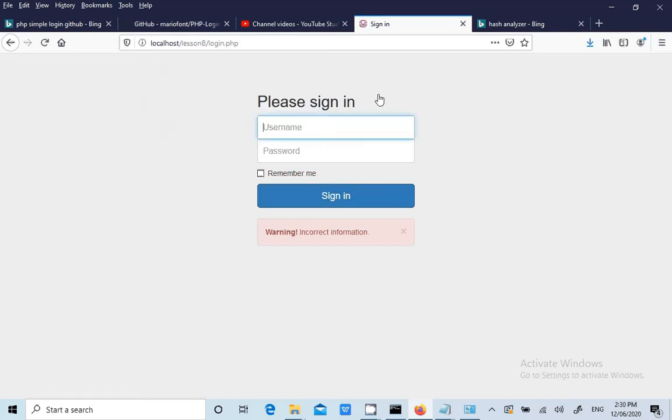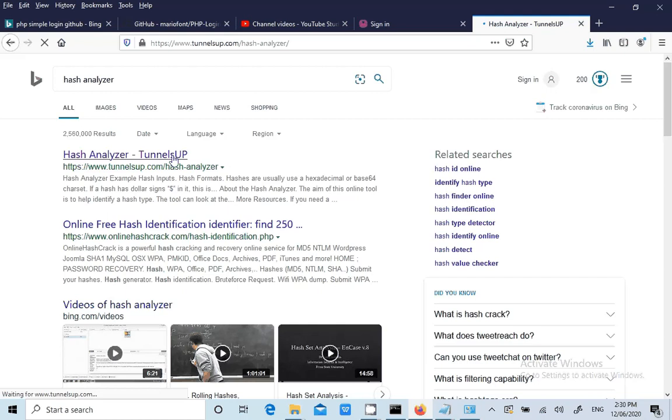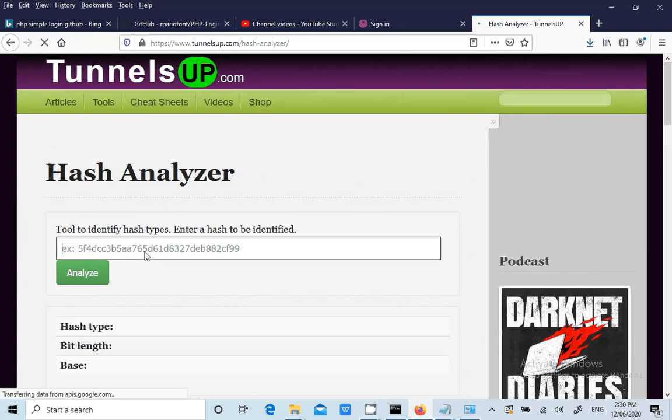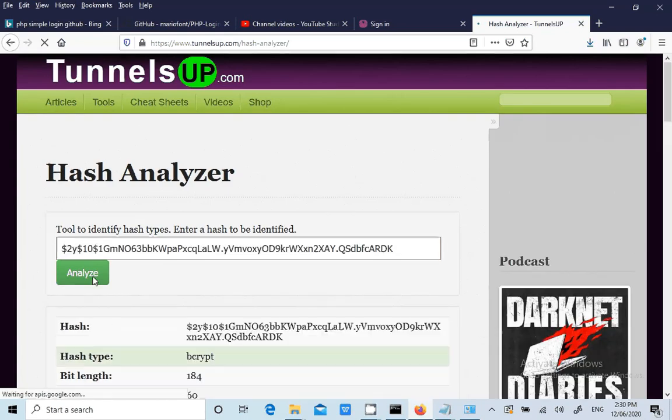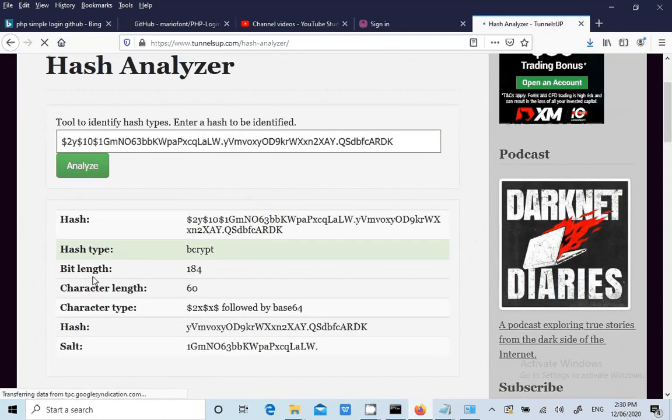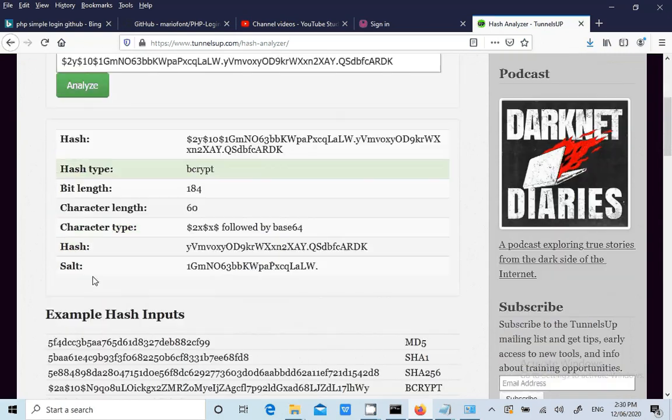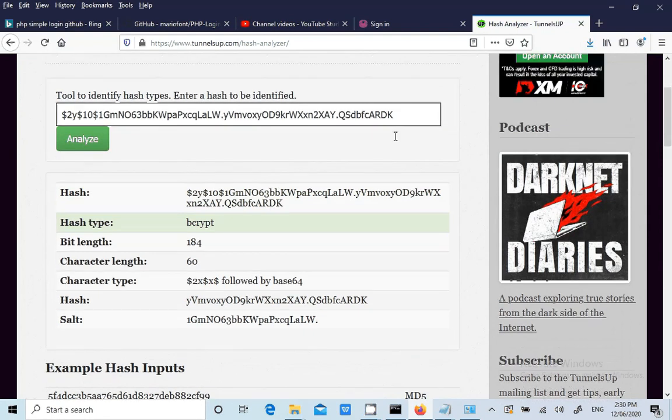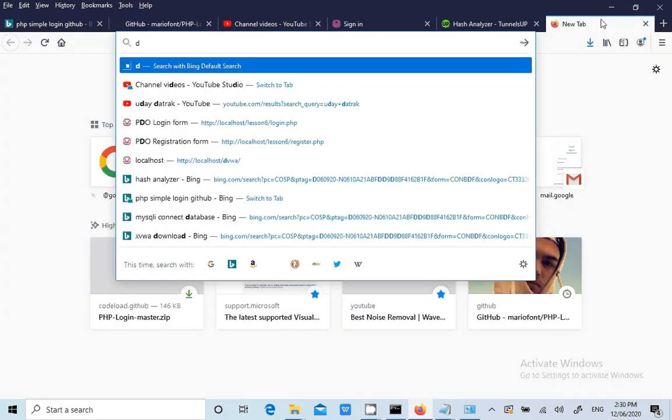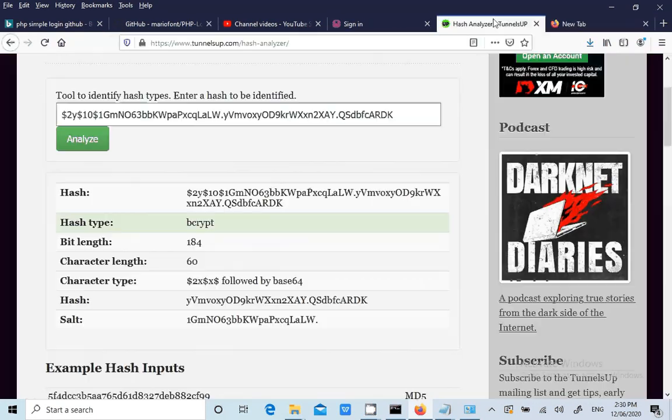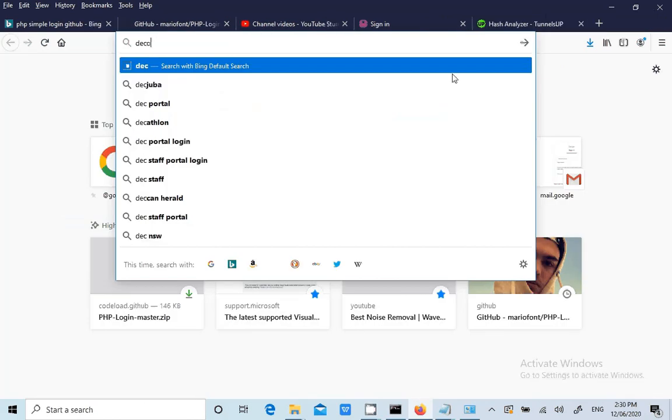Now we go to hash analyzer. We will try to analyze. We will try to know what type of algorithm they are using. Bcrypt hash and salt. Now we know that they are using some algorithm called bcrypt. Or else we will also search decode hash.